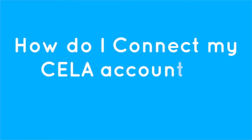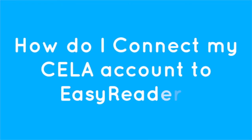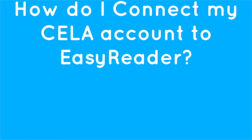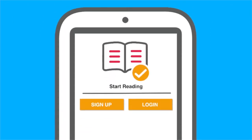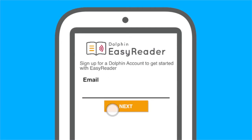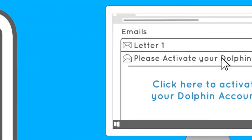How can I connect my CELA account to EasyReader? First, create a Dolphin account by selecting the Sign Up button on the EasyReader app, then type in your email address. Your Dolphin account is not the same as your CELA login, so you will need to log in separately.